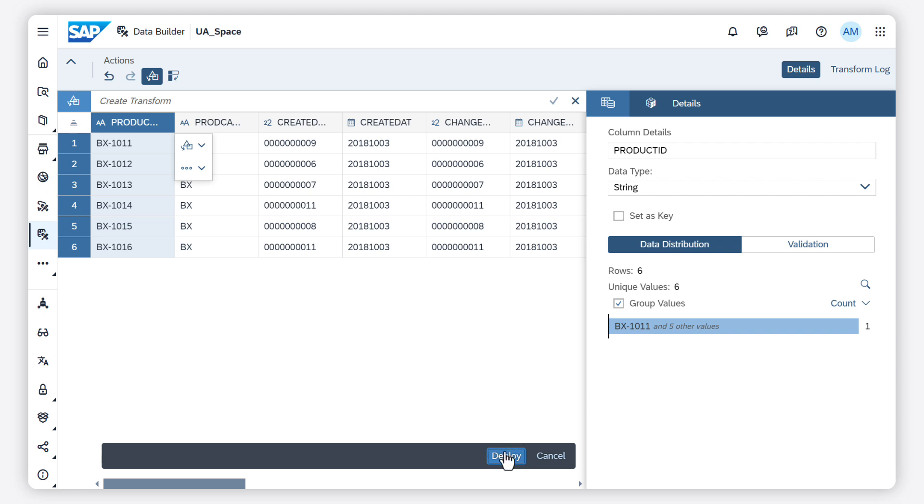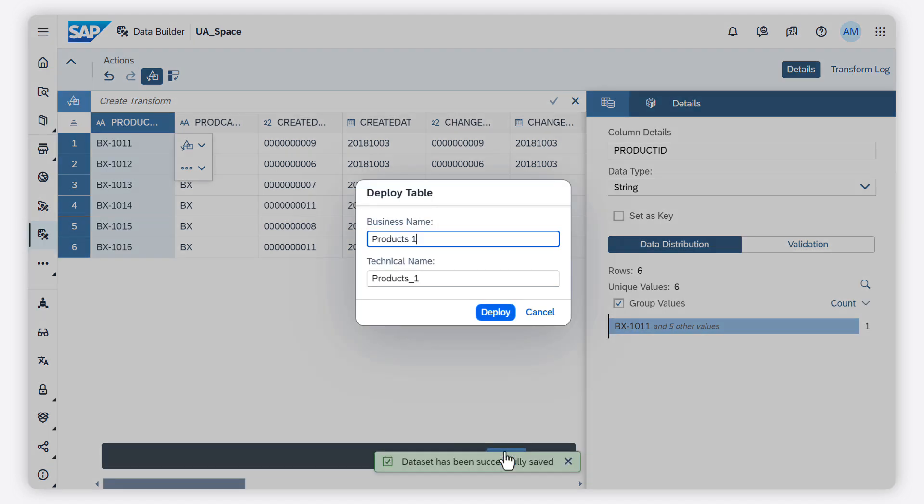You can now enter a business name and a technical name.